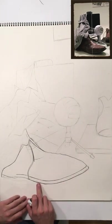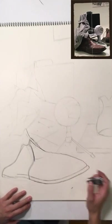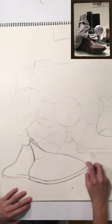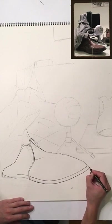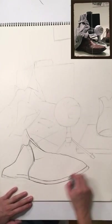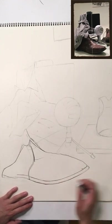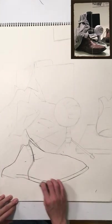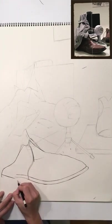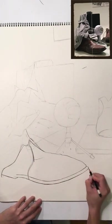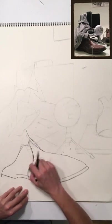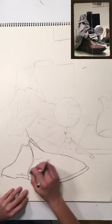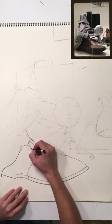Once you begin to establish some more final lines, you're gonna go through and you're gonna erase these initial lines. You want nice and clean lines. So you're gonna want to erase these initial lines that you made to establish proportions, to figure out your composition, and you're gonna want to get nice clean lines.